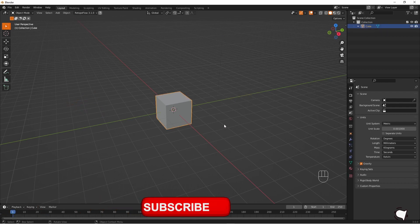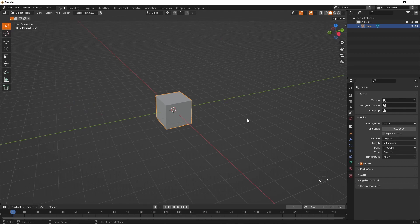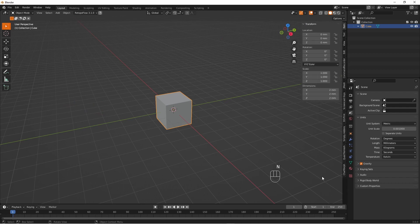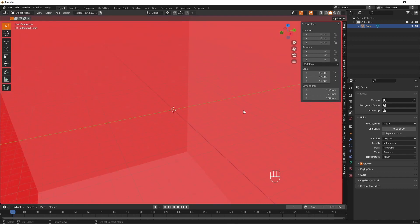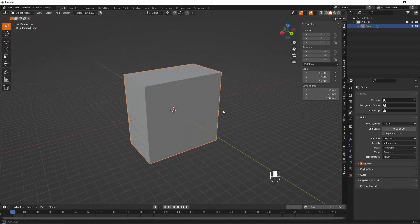Select this cube. Basically we're going to change the size of this cube to reflect the build volume of your printer. We'll do that in the N panel — go over to the Item section and change the X, Y, and Z dimensions to match your printer. In my case it's going to be a Phrozen Sonic Mini 4K, so here we have a nice big box which represents that build volume.